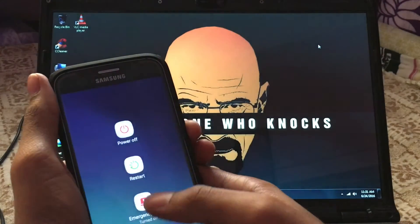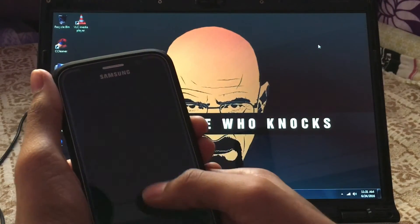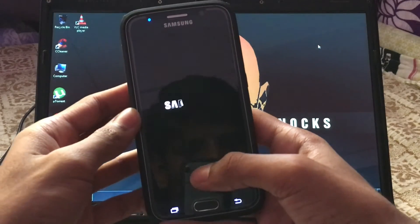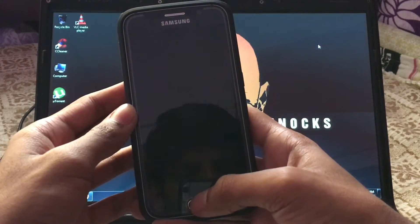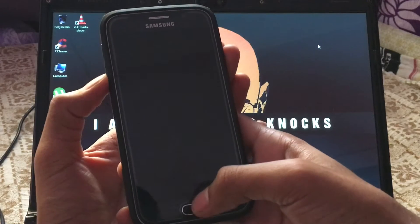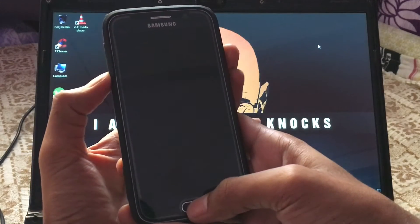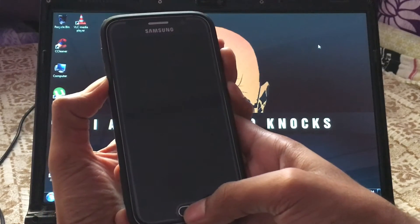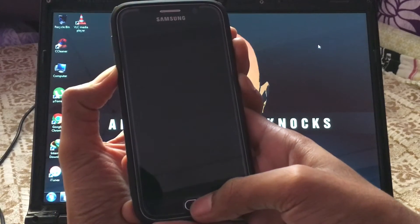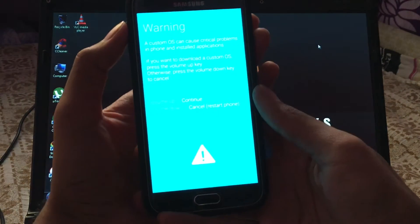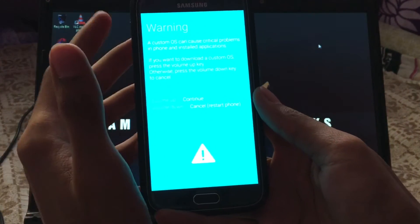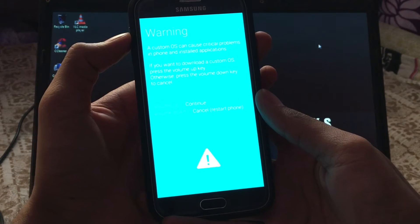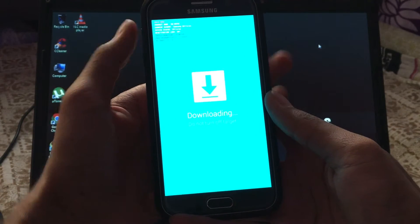Now turn off your S6. Once your device is off, you have to go into download mode. You can do that by pressing Volume Down, Home, and Power button at the same time. Hit Volume Up to continue.